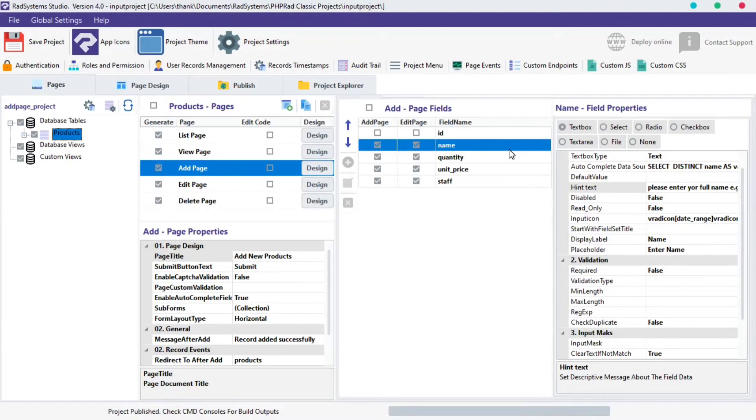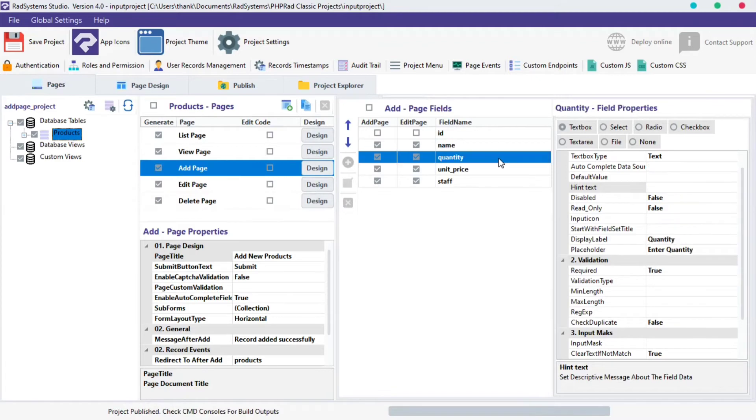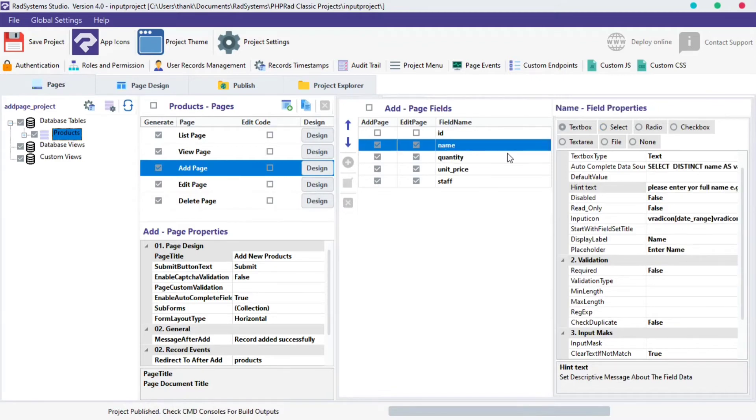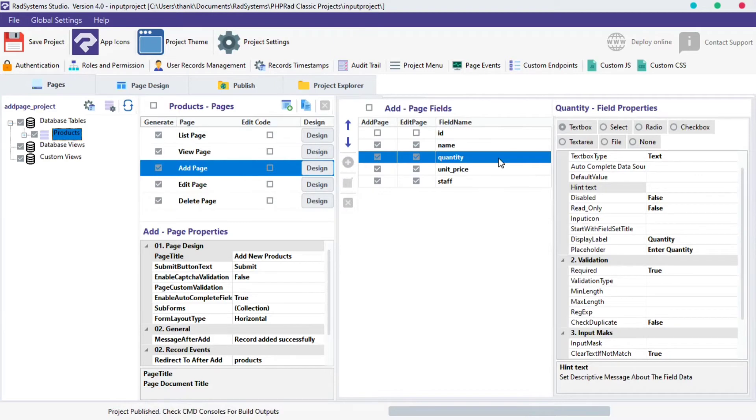We maintained and already worked with the Name field for the previous tutorials and today we're going to use Quantity field for our tutorial today. On the fourth column, we have the Field Properties column. On our previous tutorials, we started with textbox and we explained textbox type, auto-complete data source and default value.